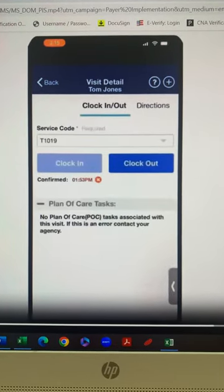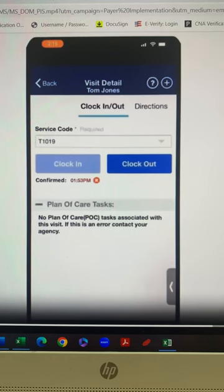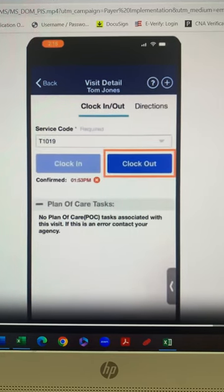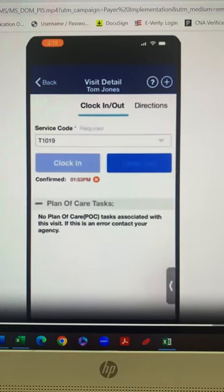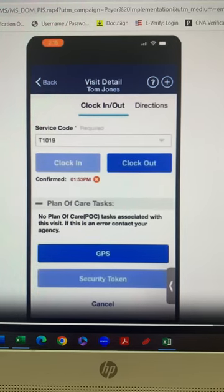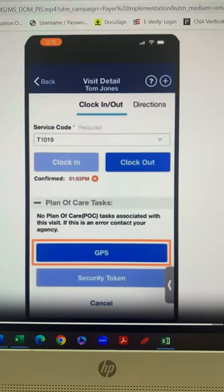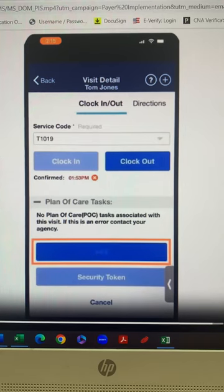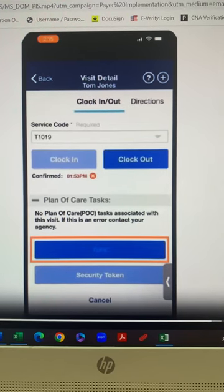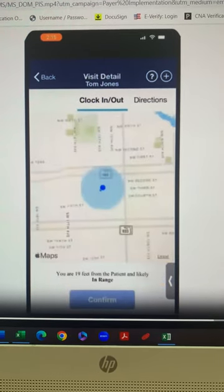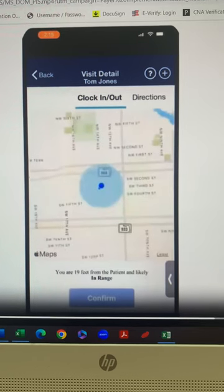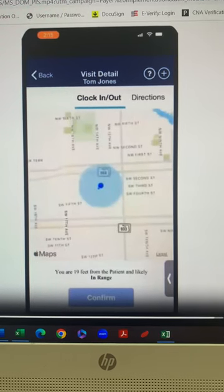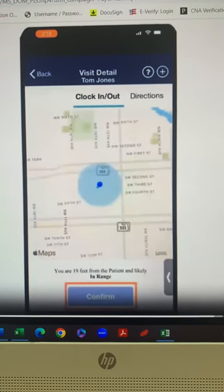The caregiver will verify that they're clocking out for the correct service code and select clock out. The caregiver will select the GPS button to make sure that they are within range of the member's valid GPS address. Caregiver verifies your location on the map and then they will go ahead and select confirm at the bottom.